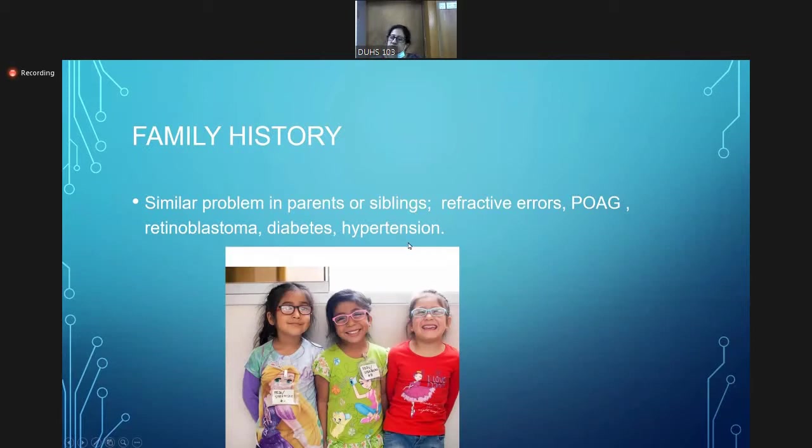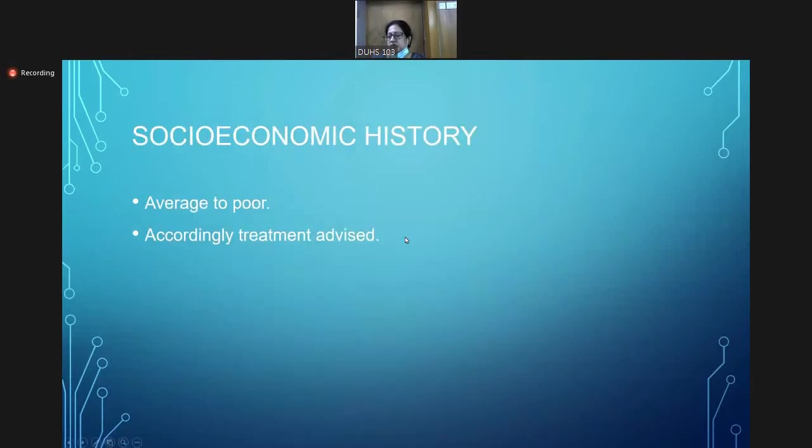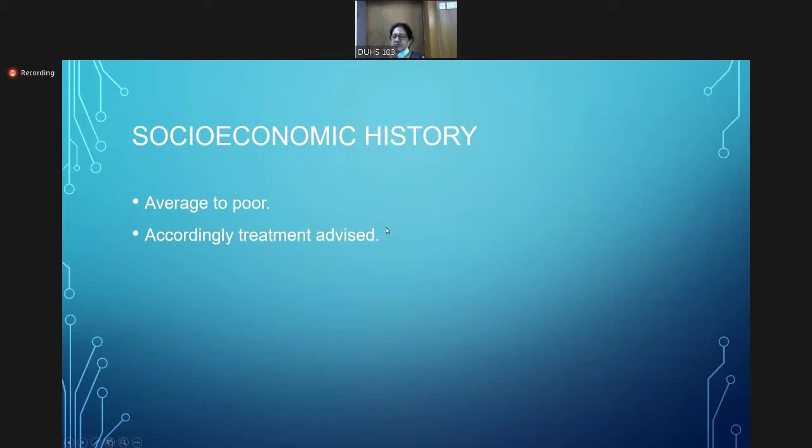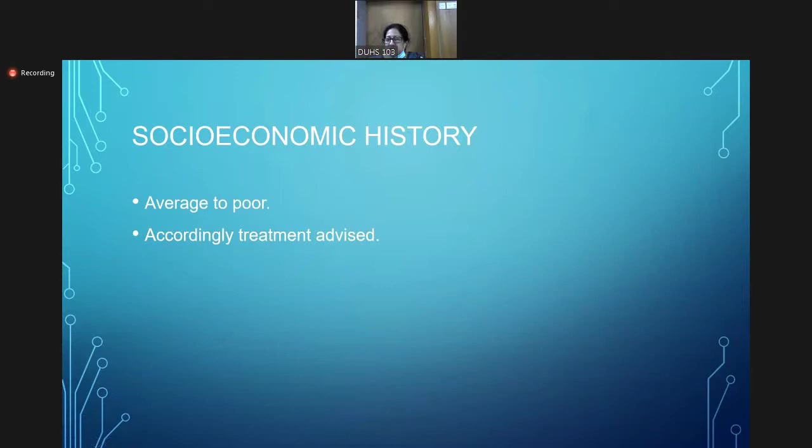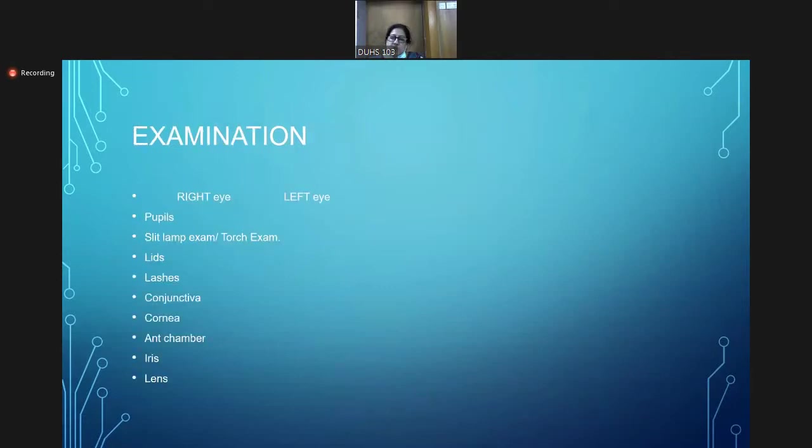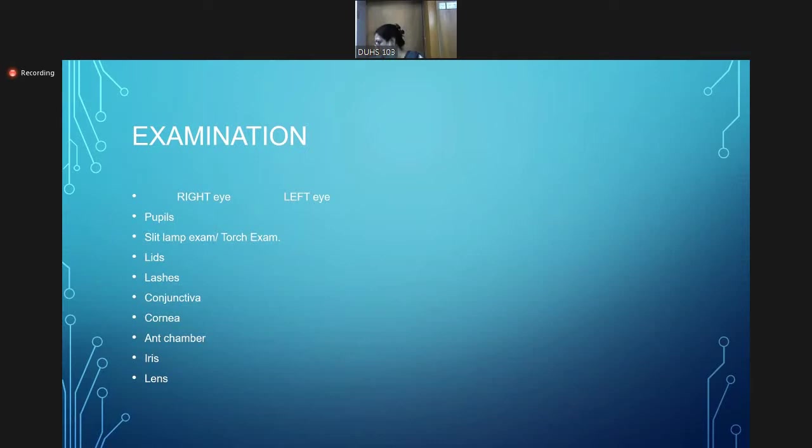In socioeconomic history, as I mentioned, we mostly get lower social status patients. It is important because we should not prescribe any high-end medicine that makes them feel bad or any expensive treatments like LASIK or femtosecond laser. We should not give advice to the poor social status. This was about the history. If there are any questions, you can write. I don't see any questions, so I proceed.